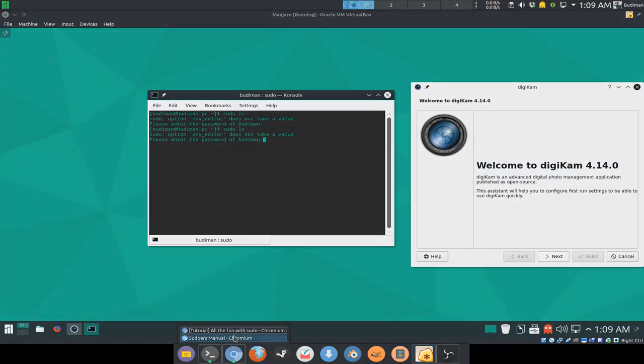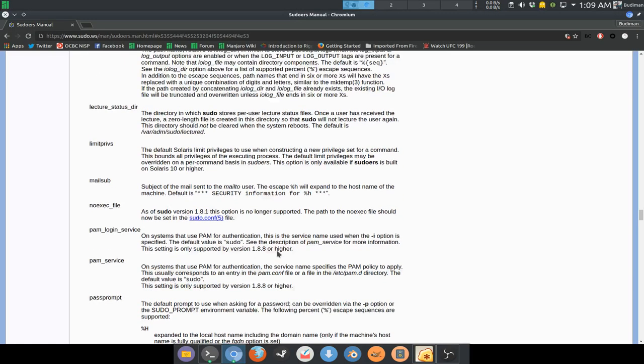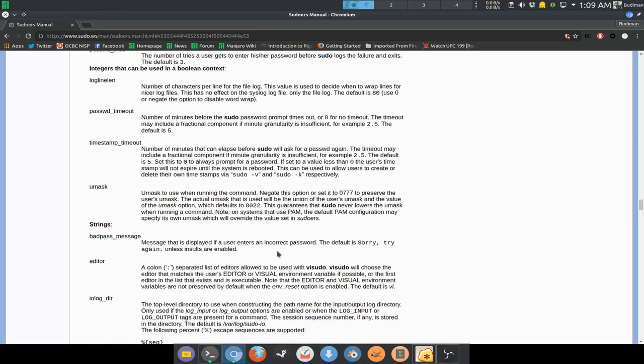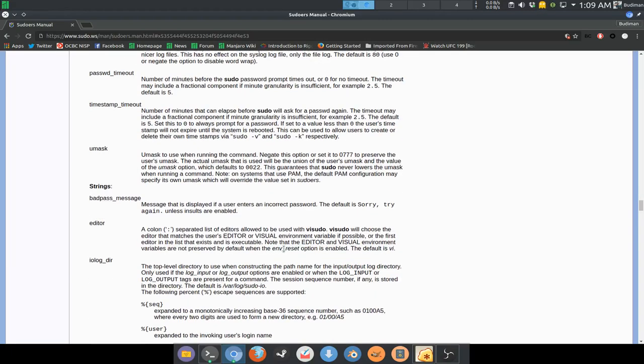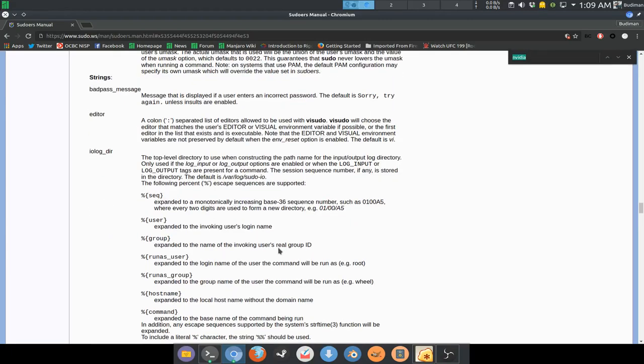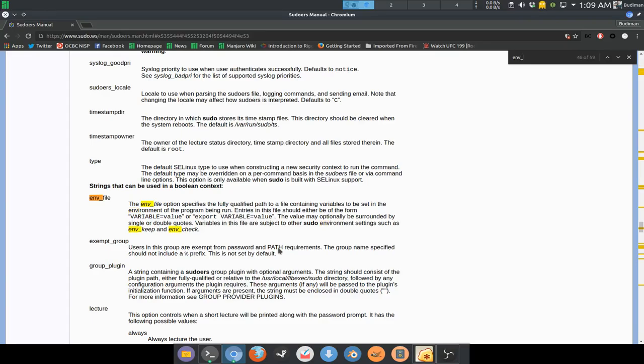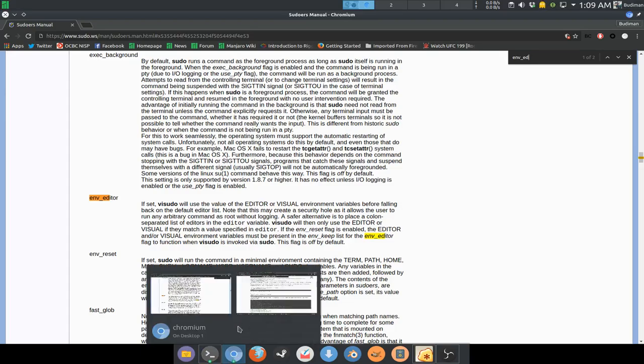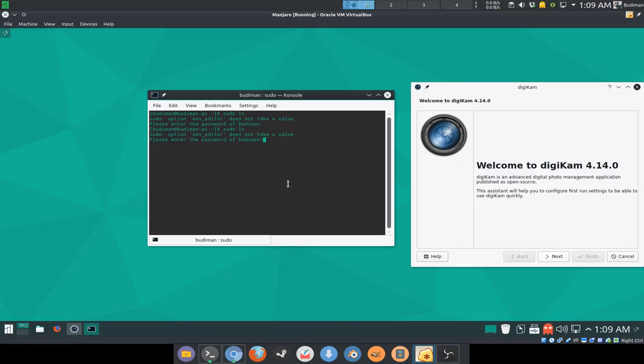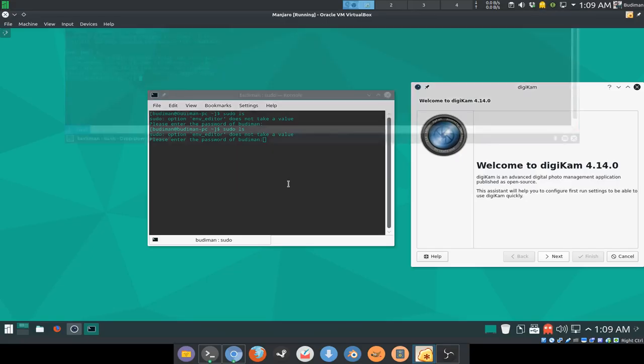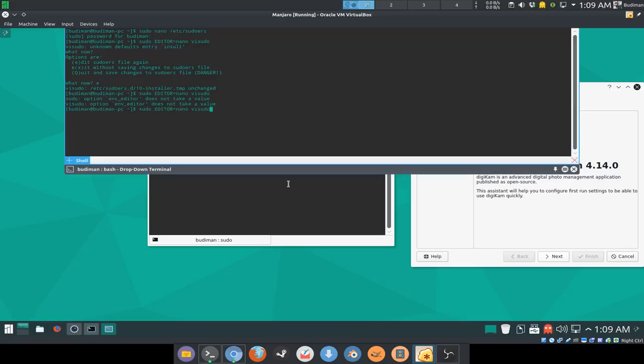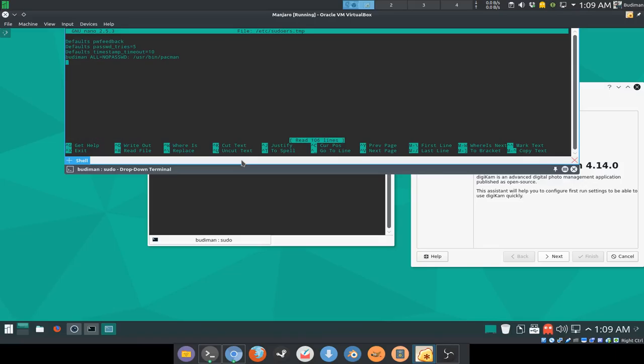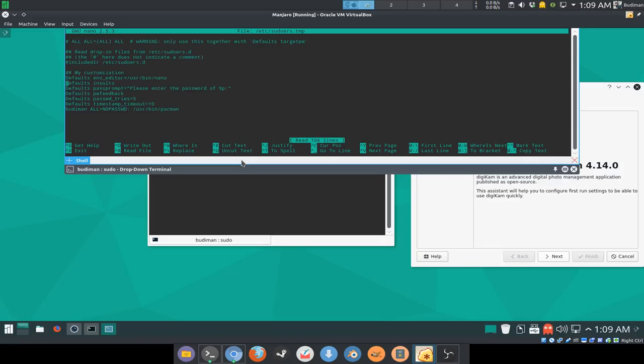Okay, so this doesn't take a value. Sorry, we are just gonna make it like this.